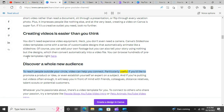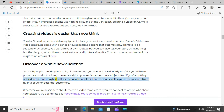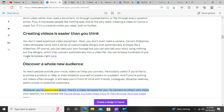To reach people outside your circle, video can help you connect. Particularly useful if you'd like to promote a product or idea, or even establish yourself as an expert on a subject. And if you're putting out videos often enough, it will keep you in front of mind with friends, colleagues, distant relatives, talent scouts, or potential customers.